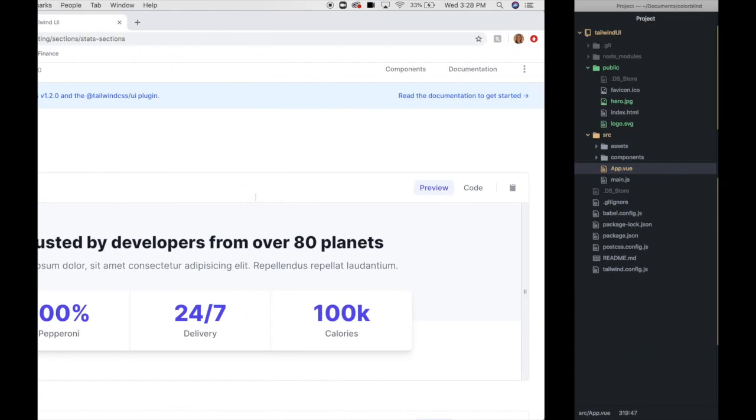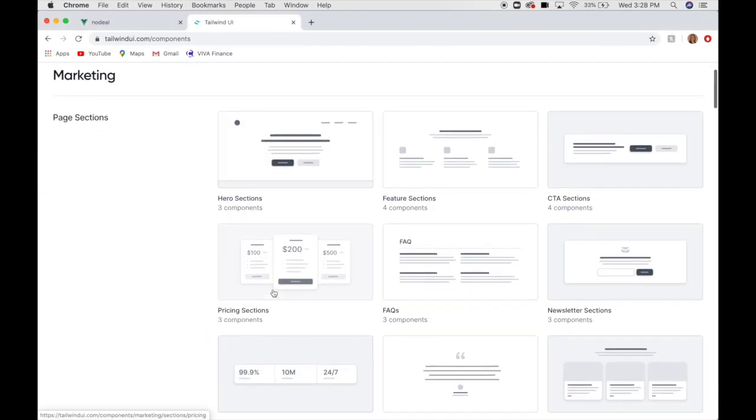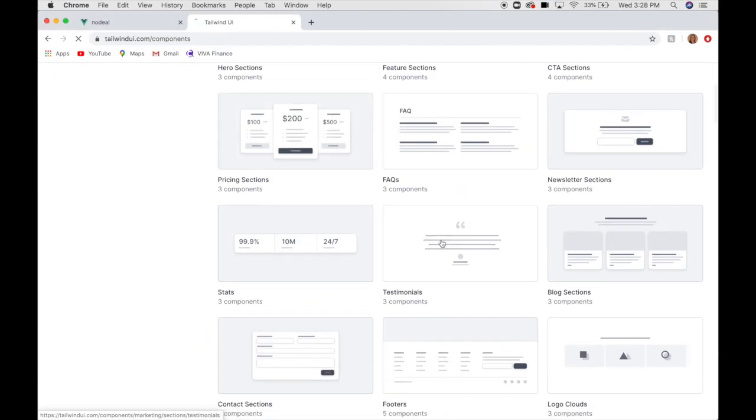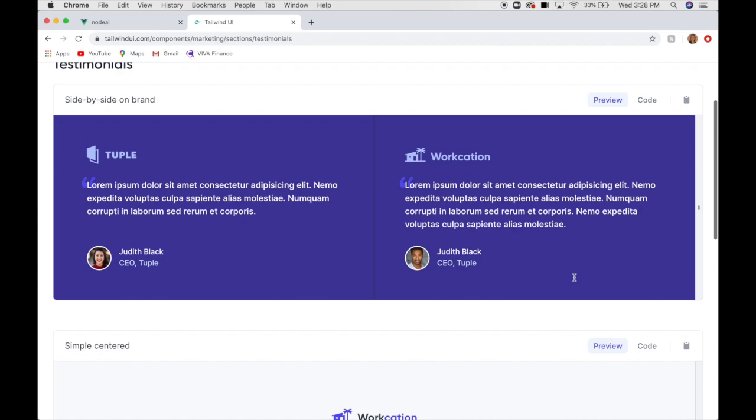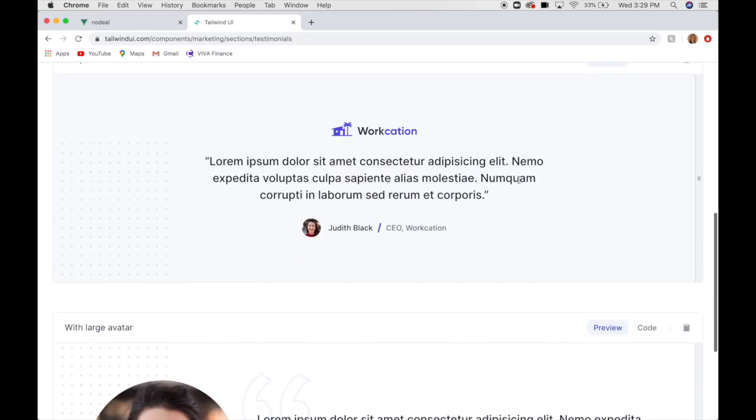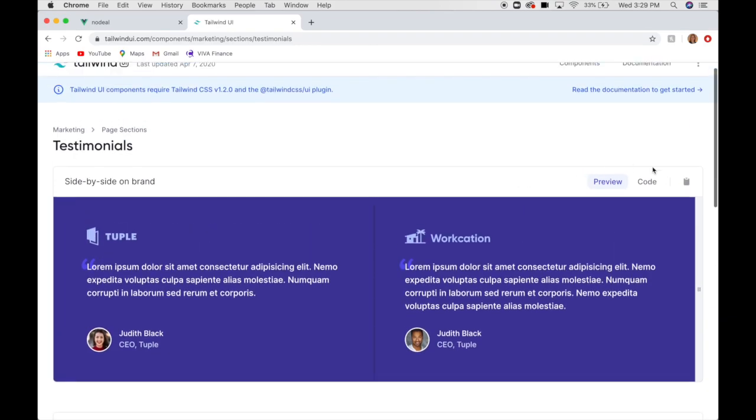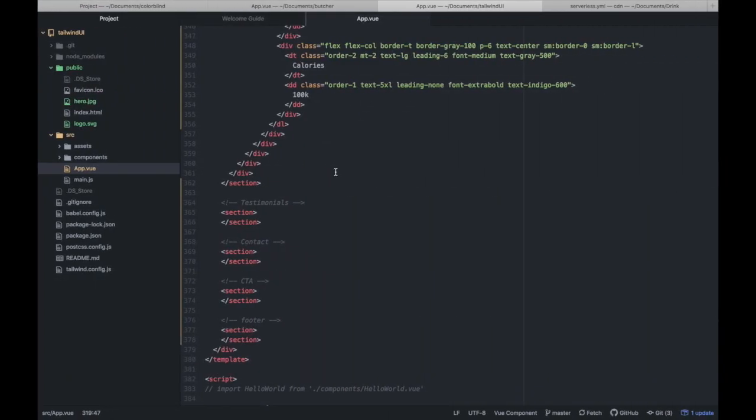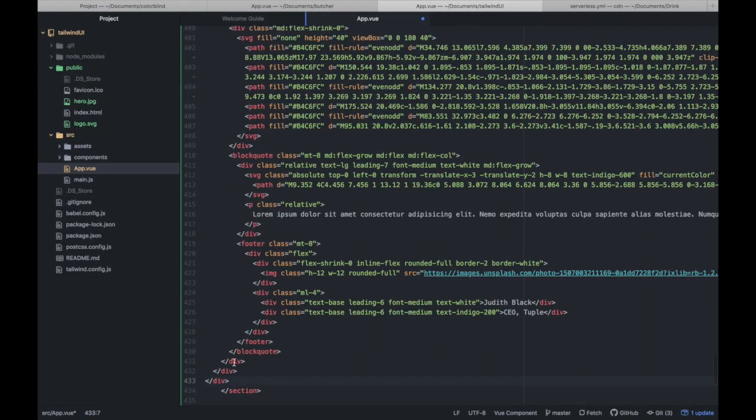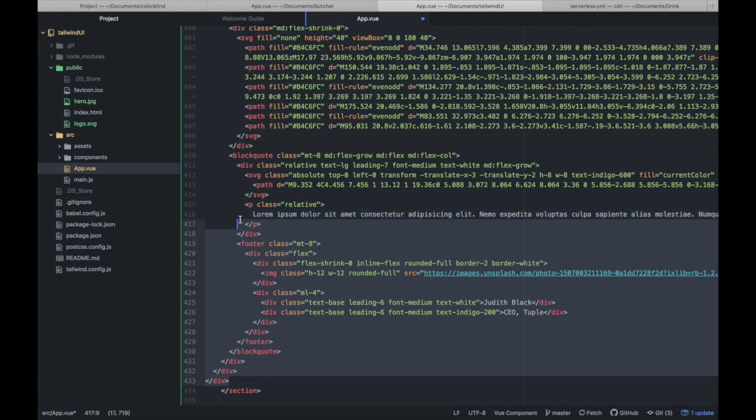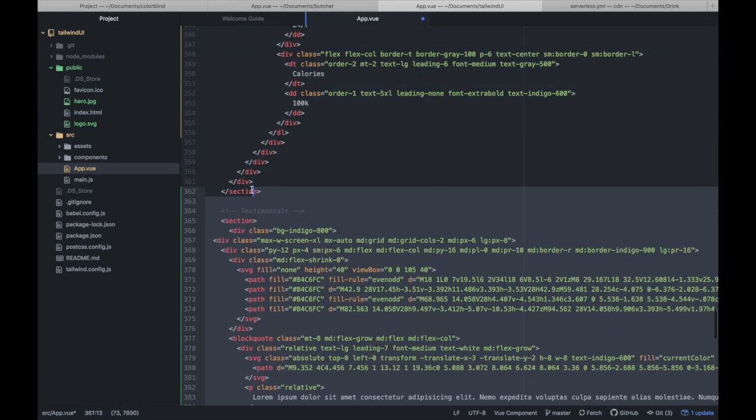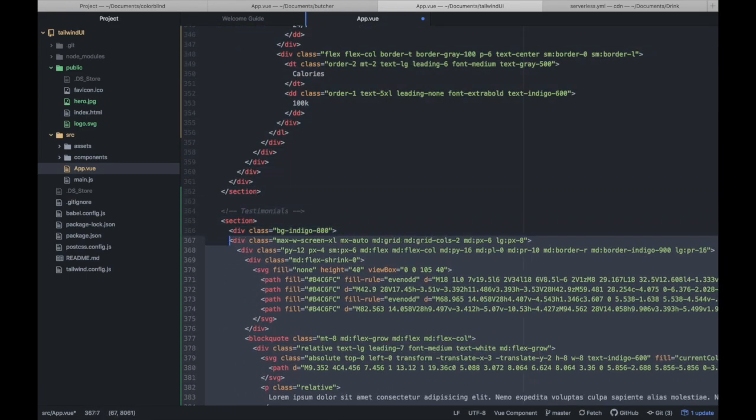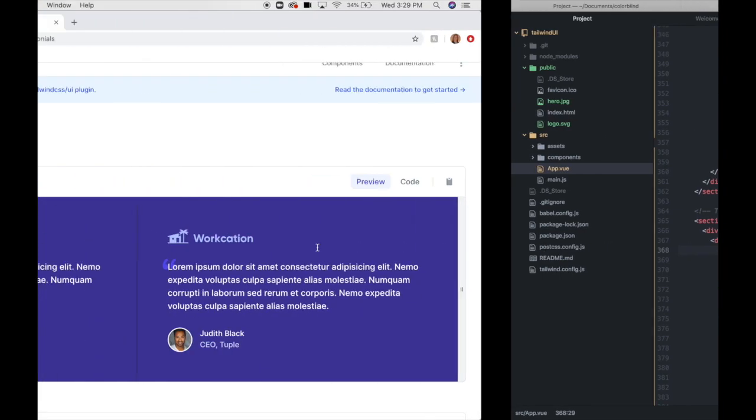We want testimonials. We got testimonials. Ooh, I like this one. I'm going to go with this fun indigo. Change up the background color.